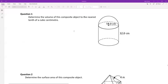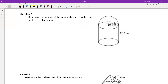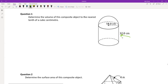Number one says: determine the volume of this composite object to the nearest tenth of a cubic centimeter. So what we have here is a cylinder and half of a sphere. The good news about volume is that it's pretty straightforward — we just have to find the volume of each of those two parts and then add them together.